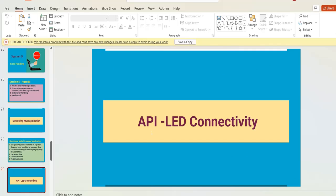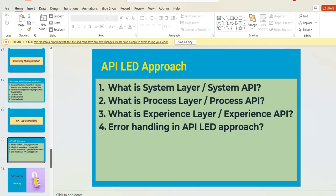API-led connectivity is a major topic in MuleSoft because all MuleSoft applications are focused on the API-led connectivity approach today. You need to learn what the different layers are, how to differentiate them, how to connect one layer to another, how to handle errors in different layers, and how to handle security within the API-led approach.